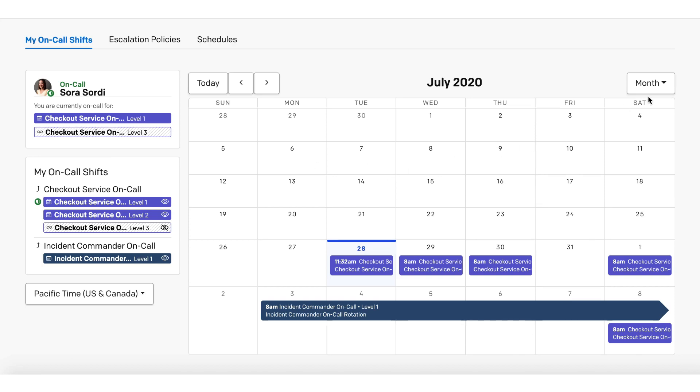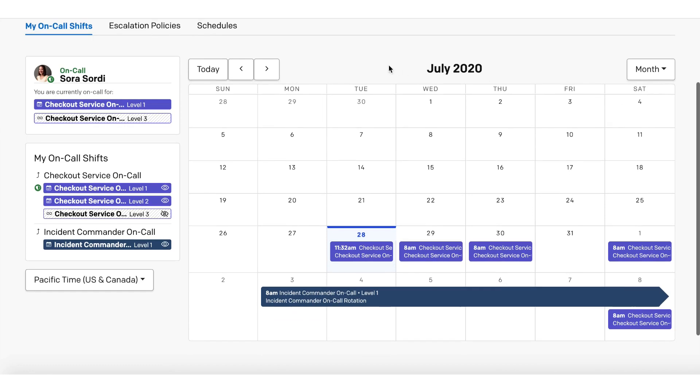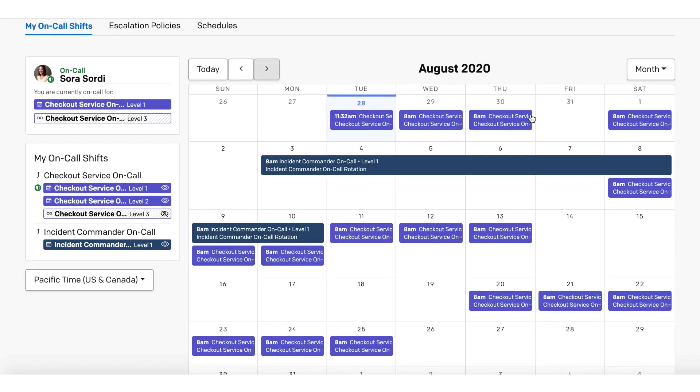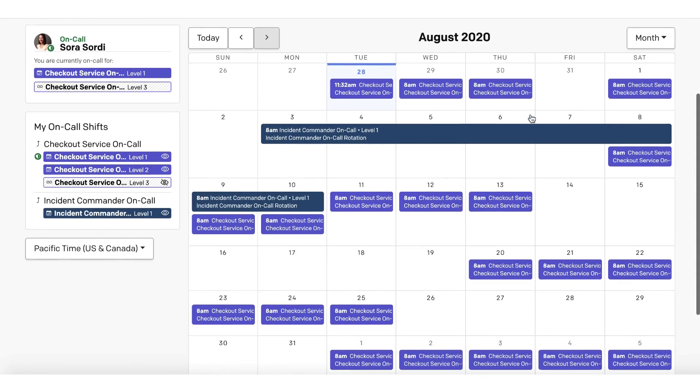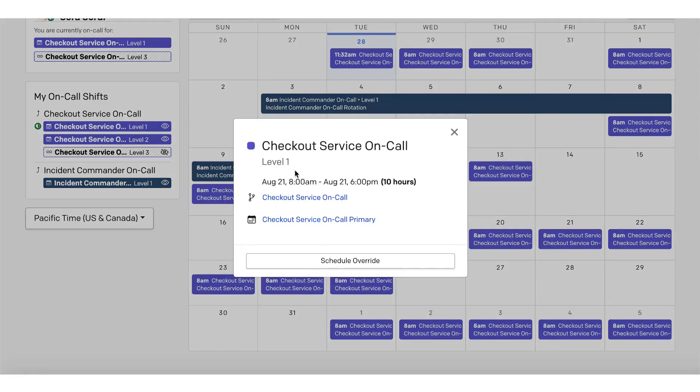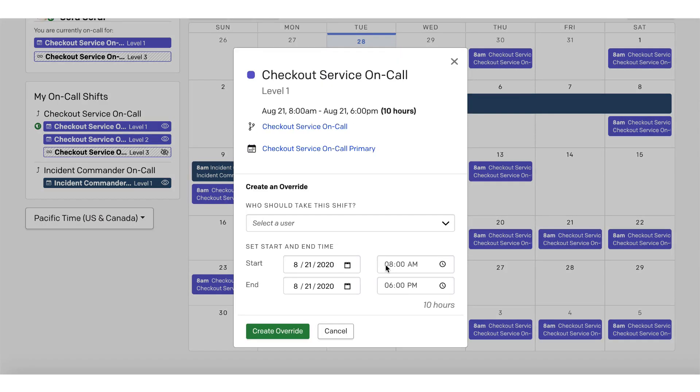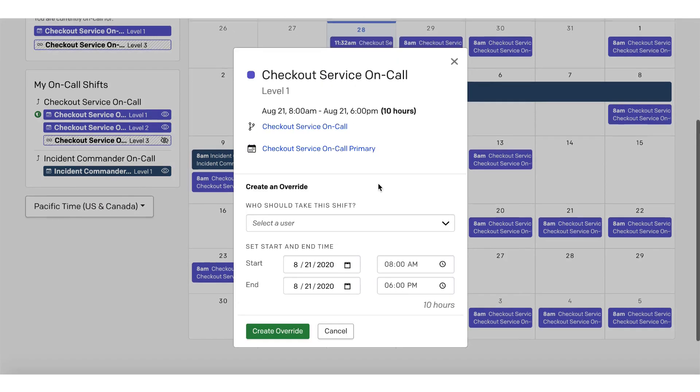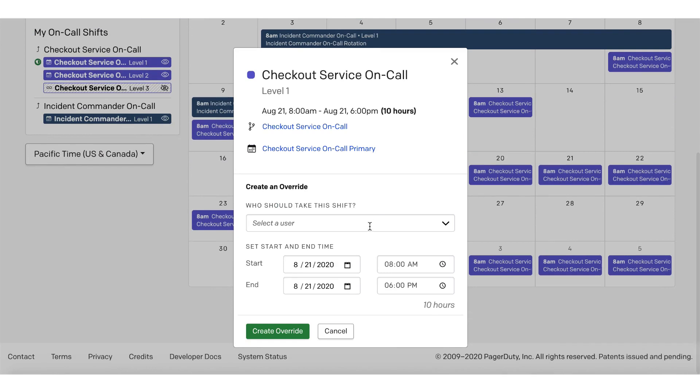In August, Sora plans to take a Friday off. For this shift, Friday the 21st, all she needs to do is click, select Schedule Override, and choose which user is going to take the shift.